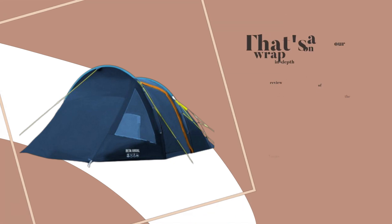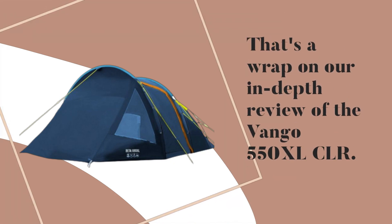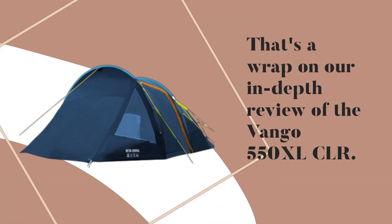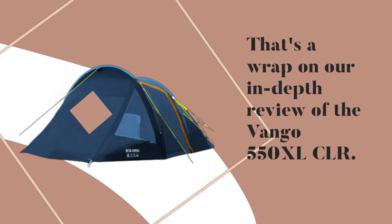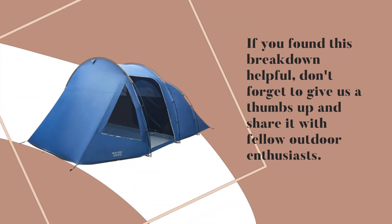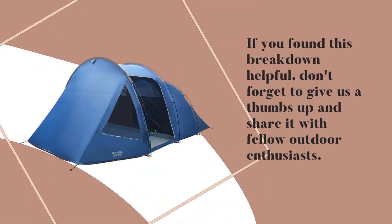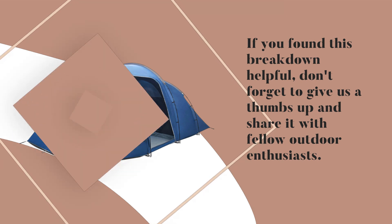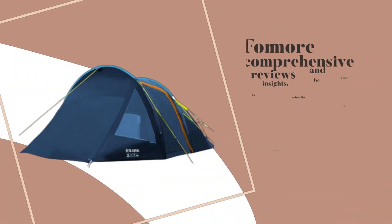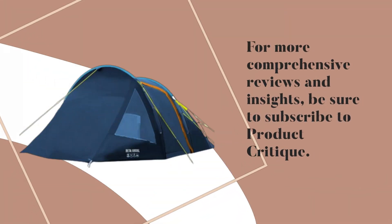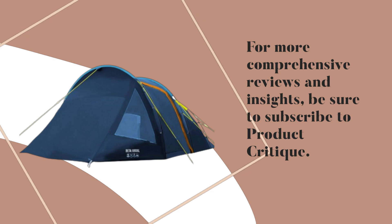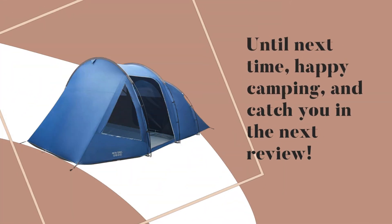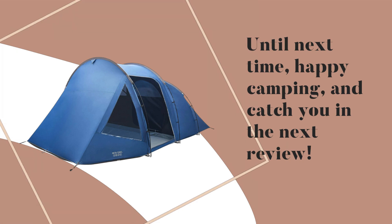That's a wrap on our in-depth review of the Van Gogh 550X LCLR. If you found this breakdown helpful, don't forget to give us a thumbs up and share it with fellow outdoor enthusiasts. For more comprehensive reviews and insights, be sure to subscribe to Product Critique. Until next time, happy camping, and catch you in the next review.